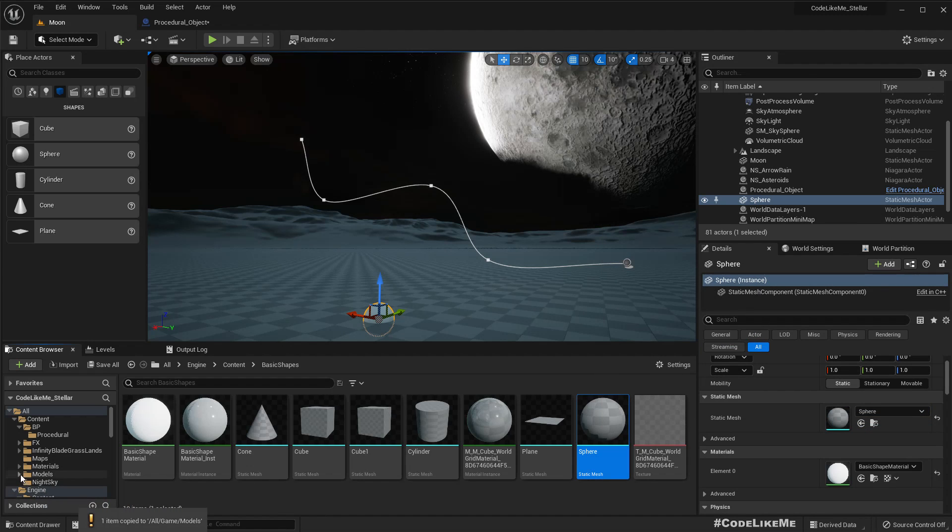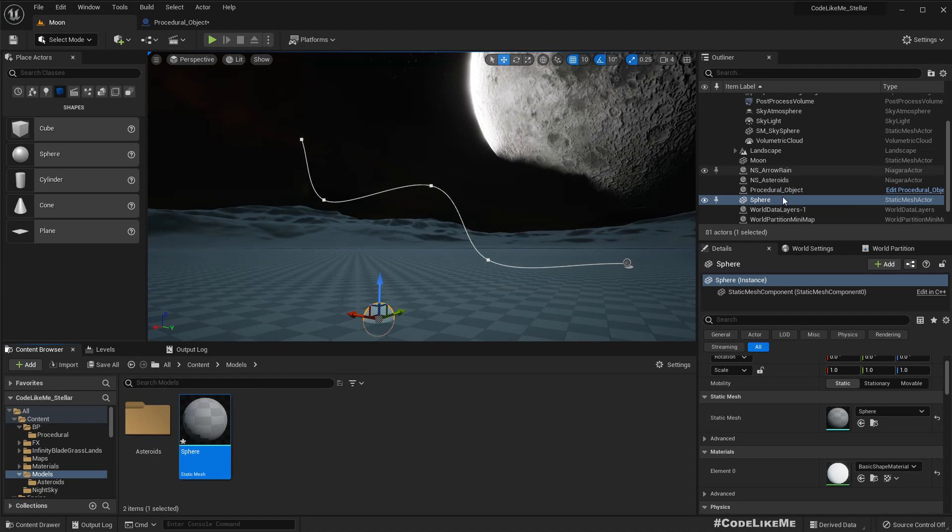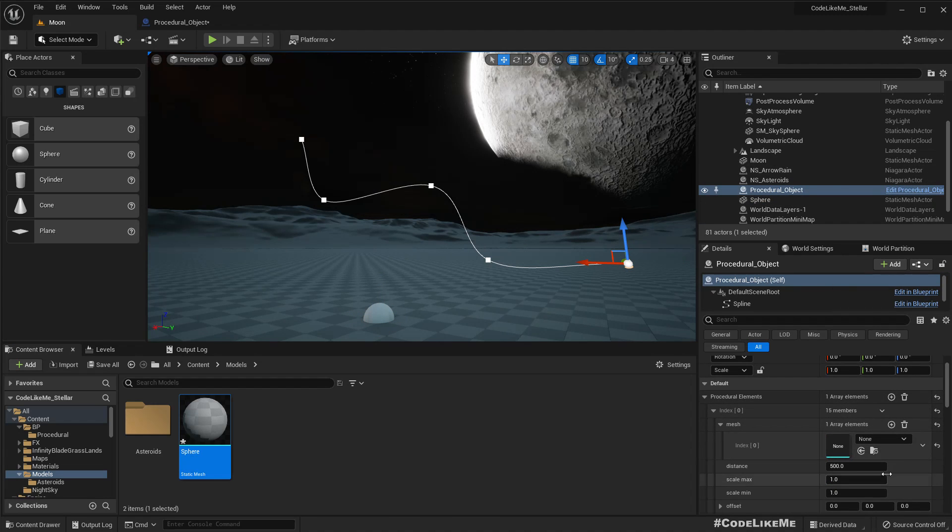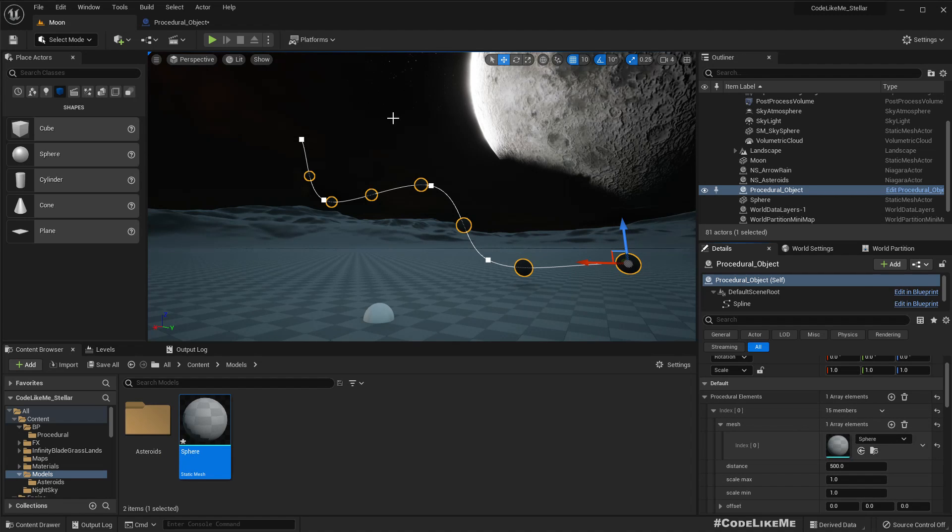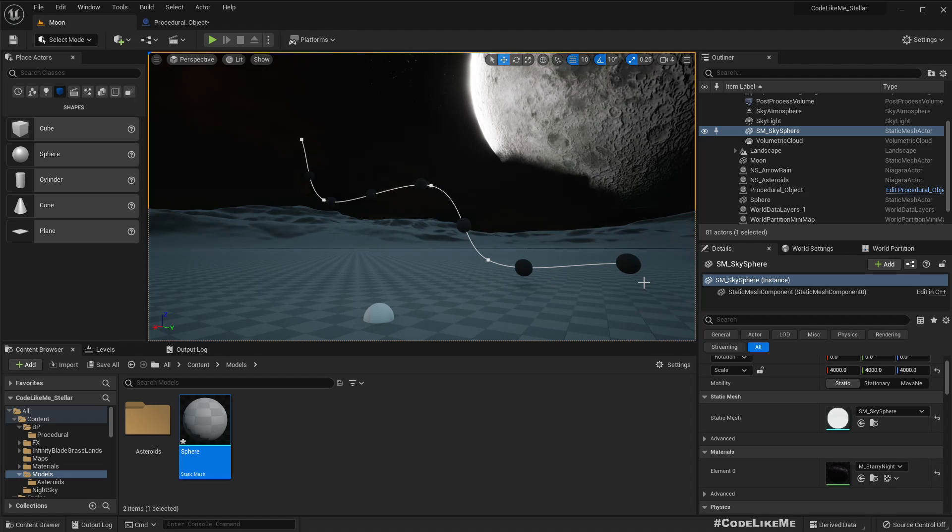Let me make a copy of this sphere into this models folder. Make sure to copy, all right. And again select the spline object and use this sphere as the mesh.